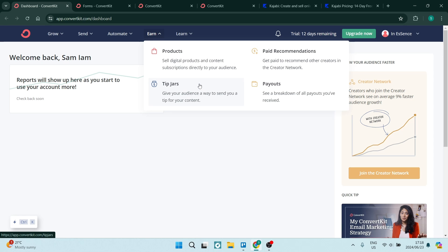So they're not necessarily buying or having to pay for what they are receiving, but that is a nice gesture. You also have your payouts breakdown, which, of course, is lovely.